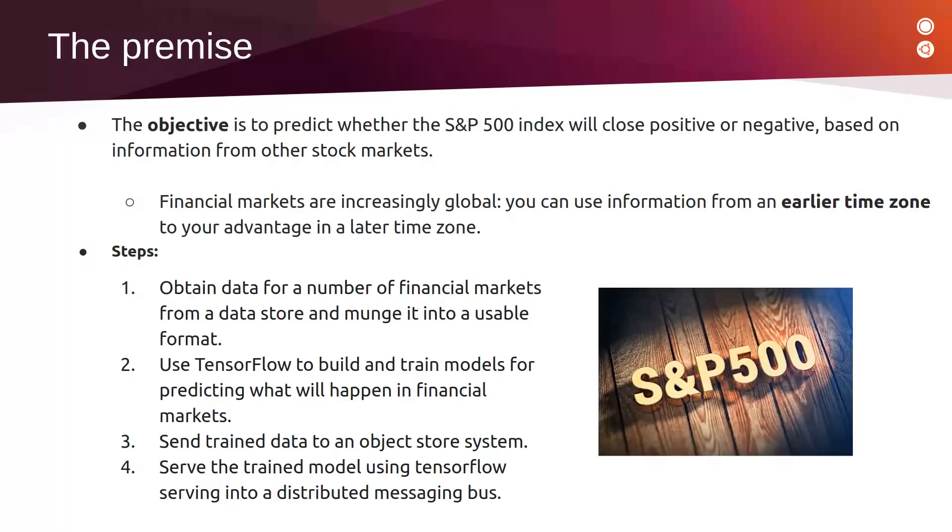Then we will send training data to an object store system. Finally, we will serve the trained model using TensorFlow serving into a distributed messaging bus.